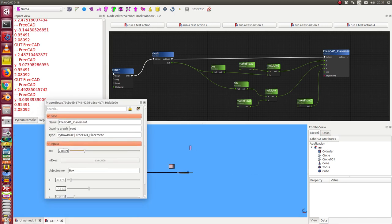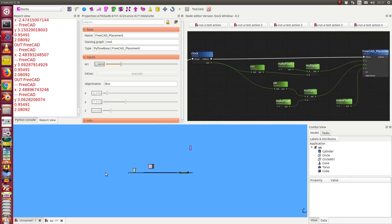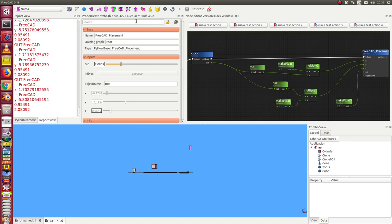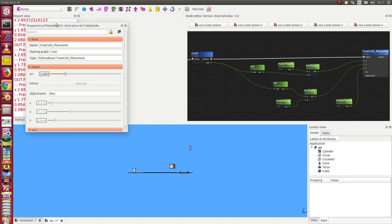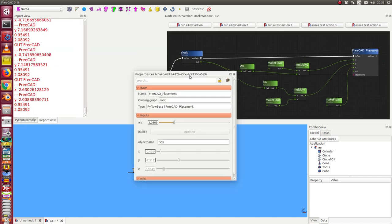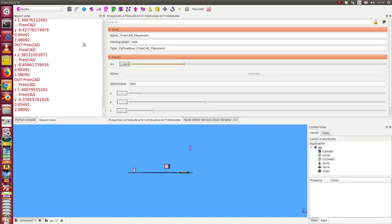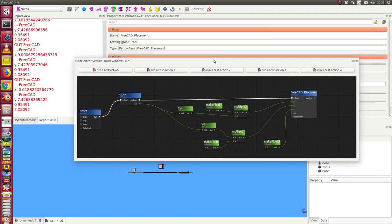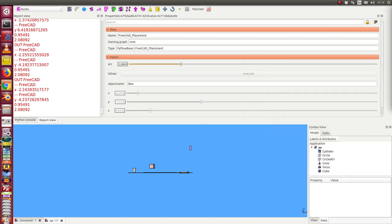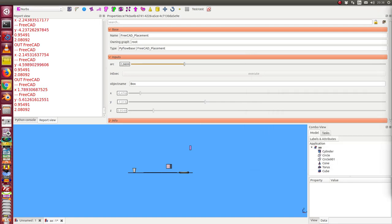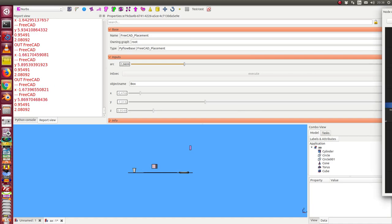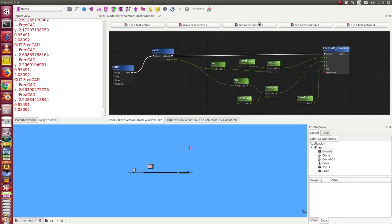And this parameter tab is a dock window, so it can be placed somewhere on the screen. And the same we have here for the node editor. So I can take the node editor and make it larger and put it onto another screen.